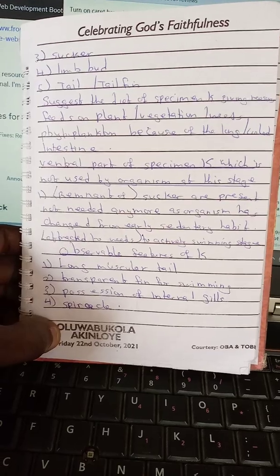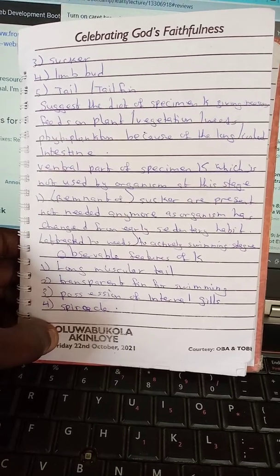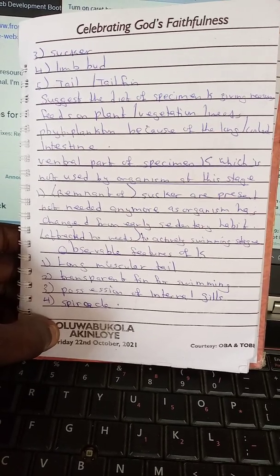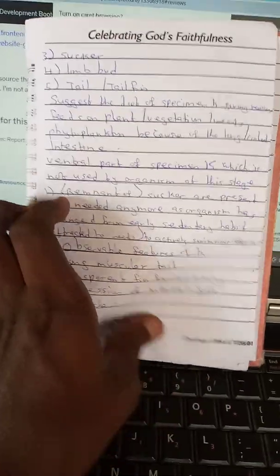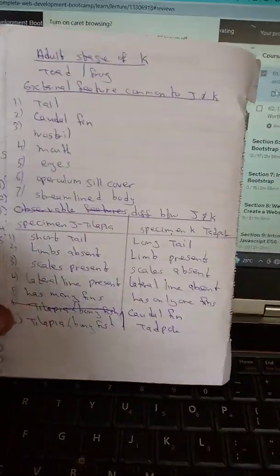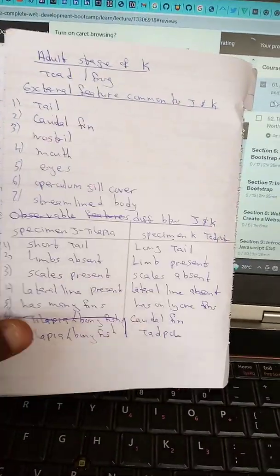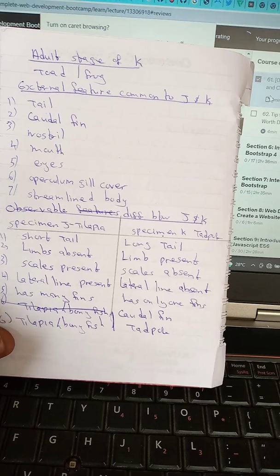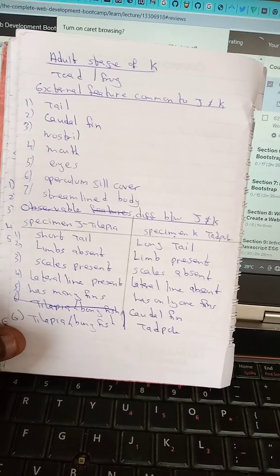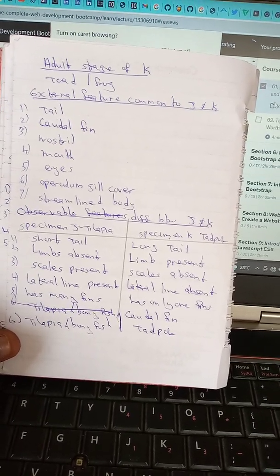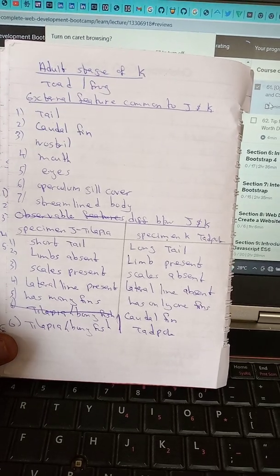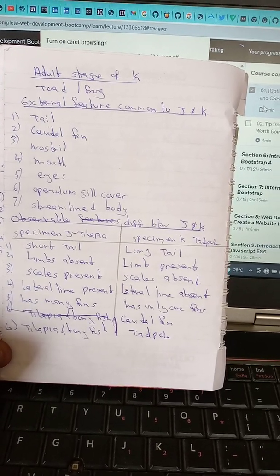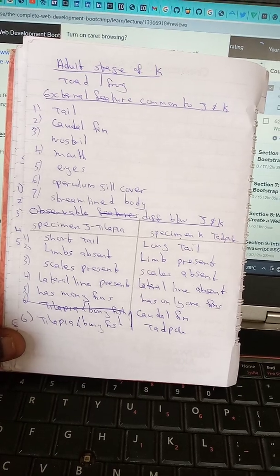Observable features of specimen K (tadpole): long muscular tail, transparent fin for swimming, possession of internal gills, and a spiracle. The adult stage of K will be a fully developed frog. External features of specimen J (tilapia fish) include: caudal fin, nostril, mouth, eyes, gill cover, and a streamlined body.